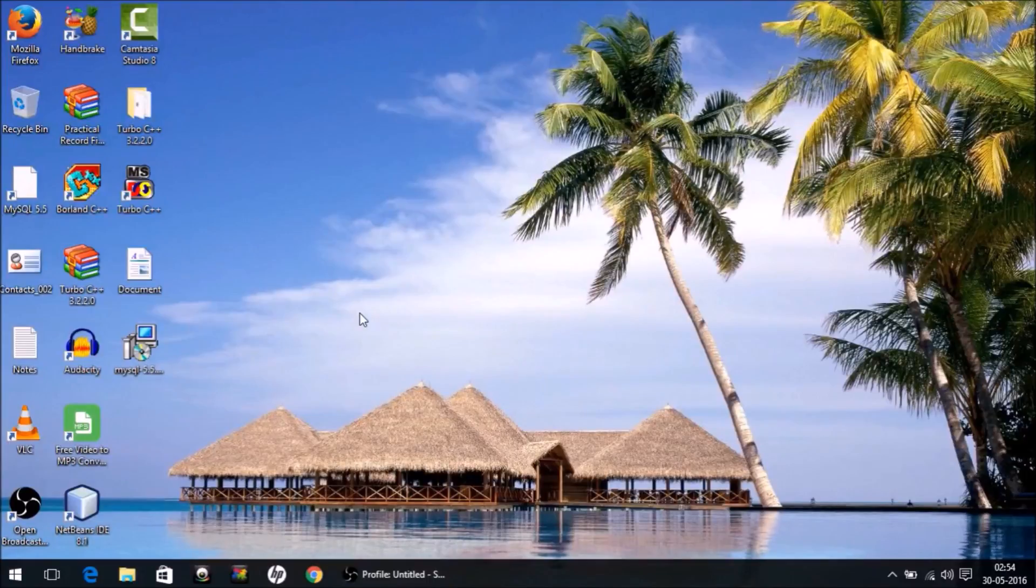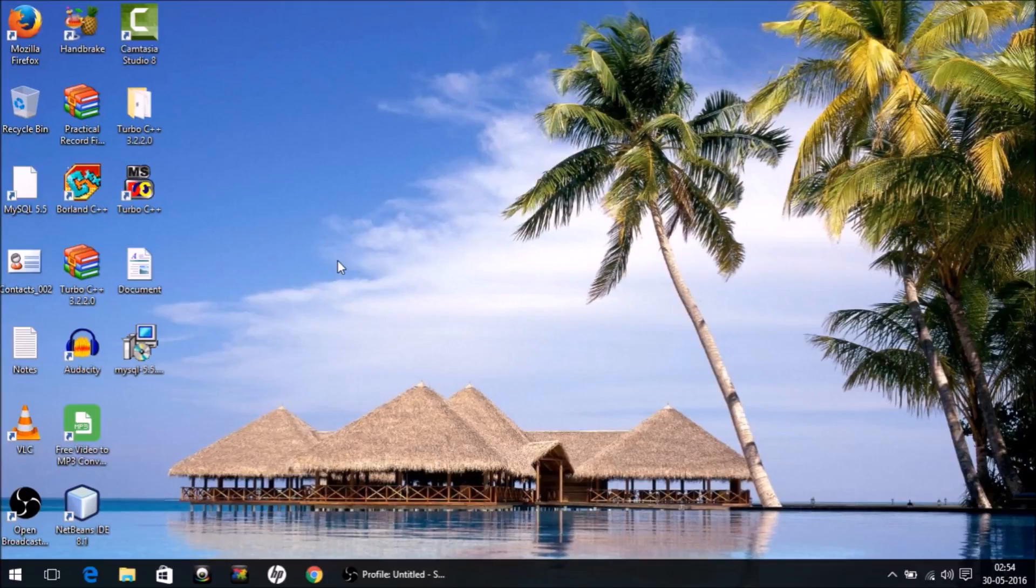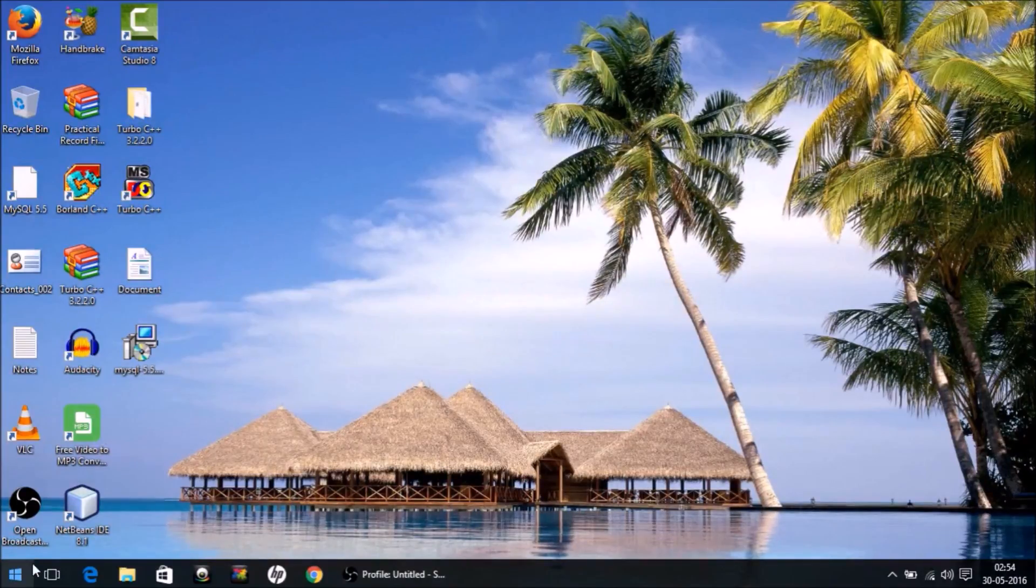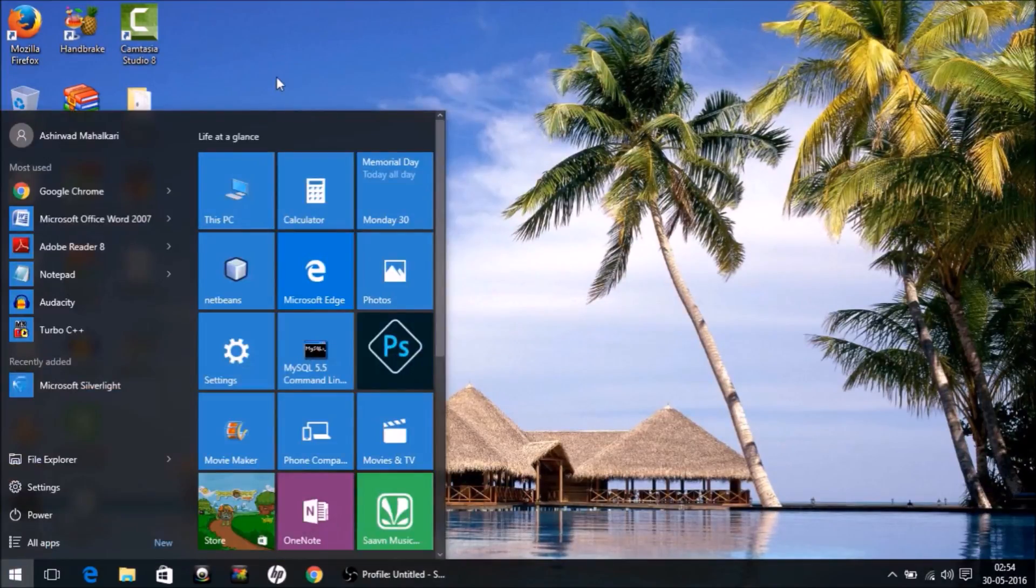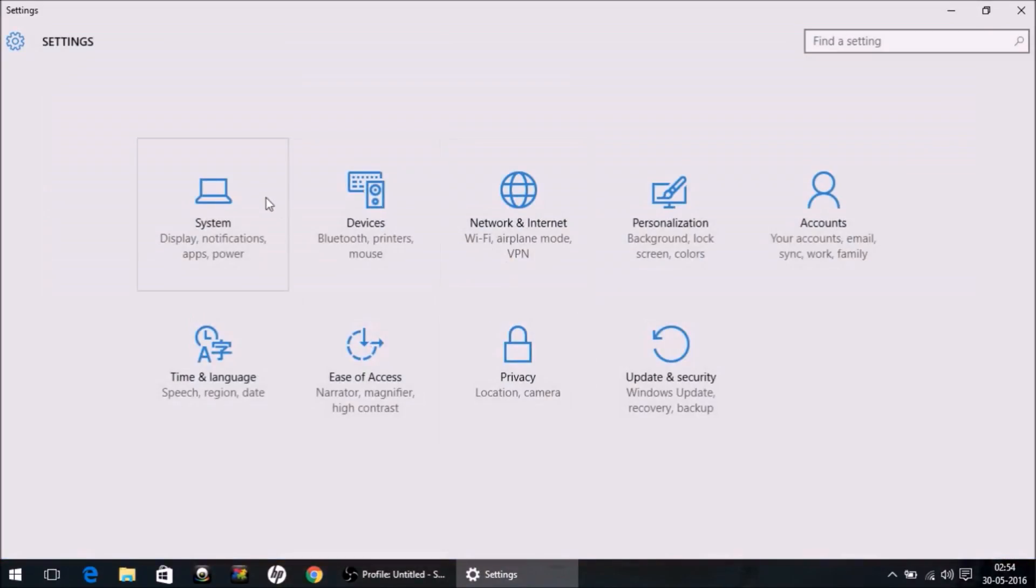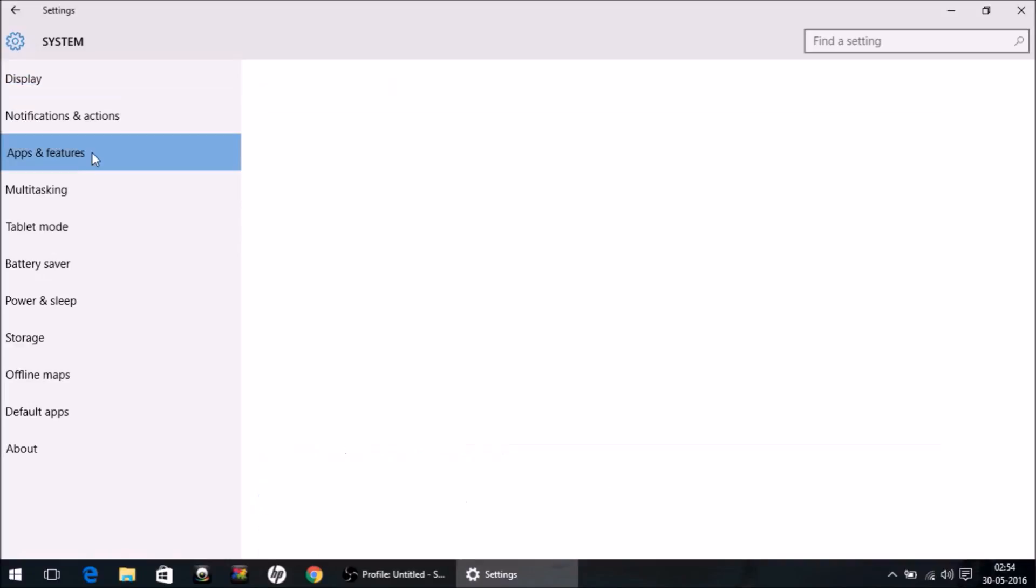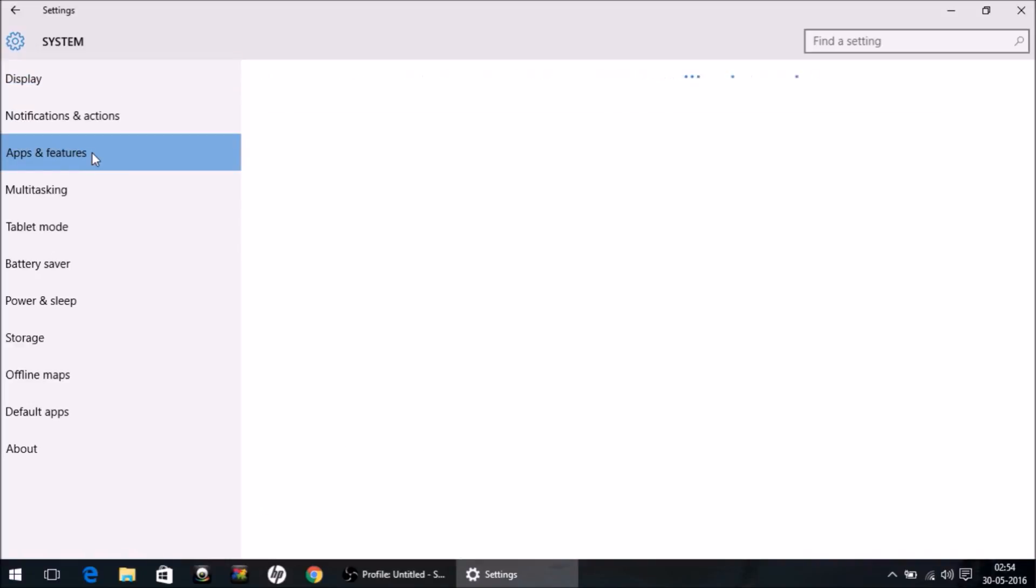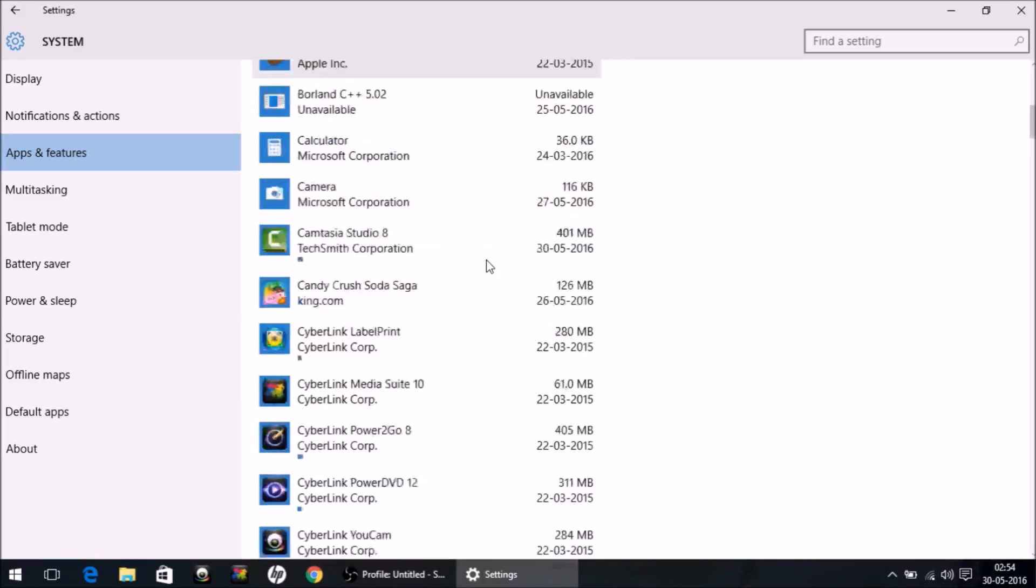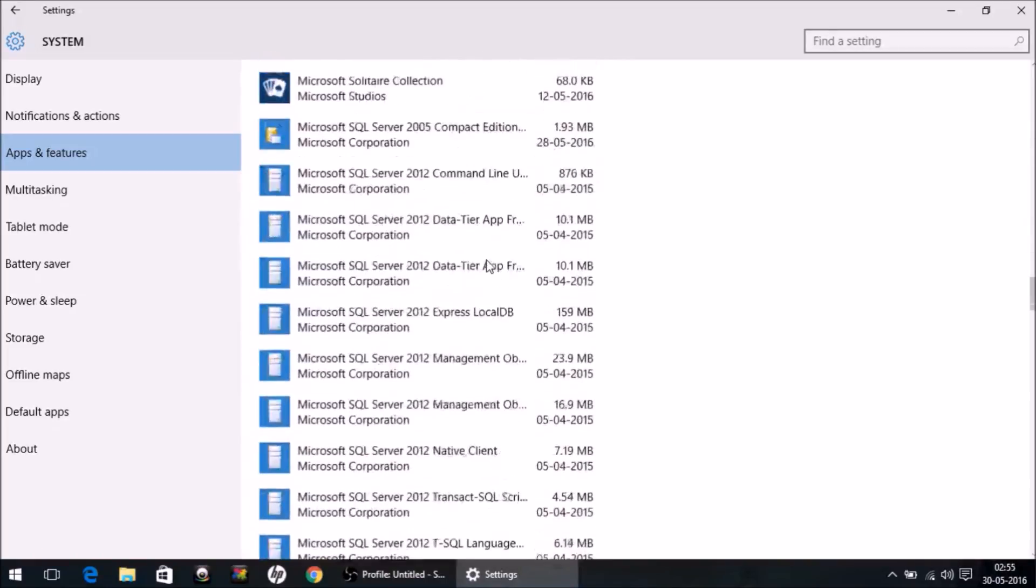Okay, so let's begin. First thing is you go to Settings, System, Apps and Features, and here you will find MySQL.